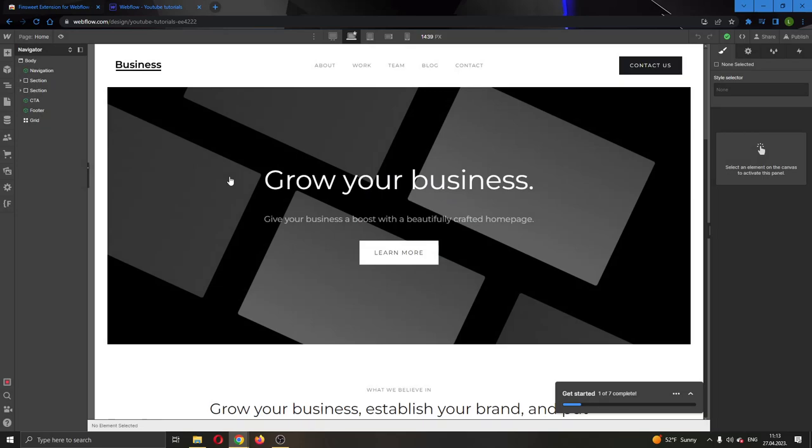As you can see at the left side of the screen are all the options that we need for managing our website and all the elements. We have our components, we can add new elements and so on.